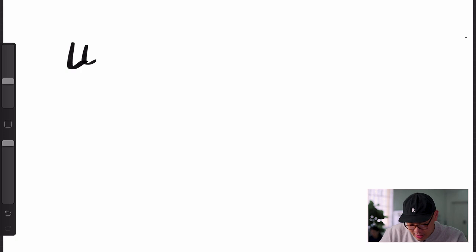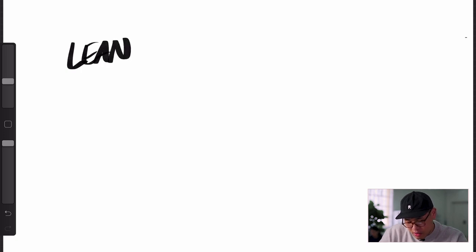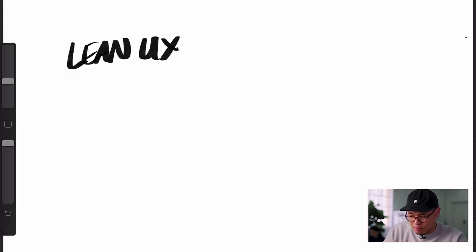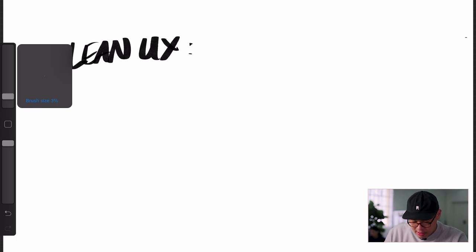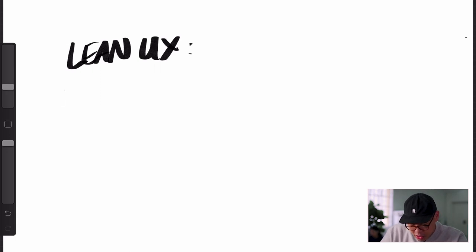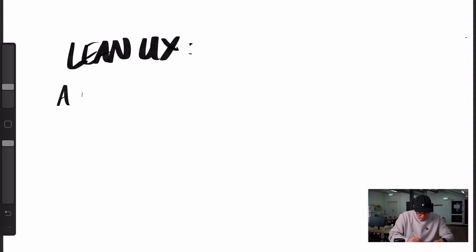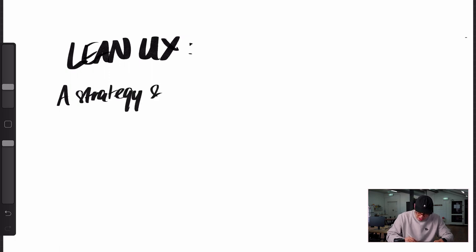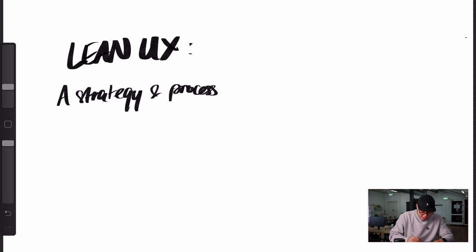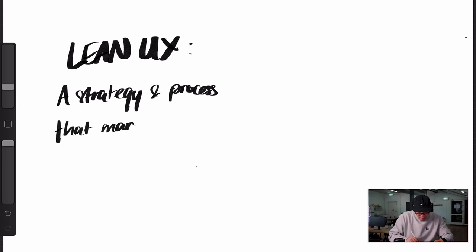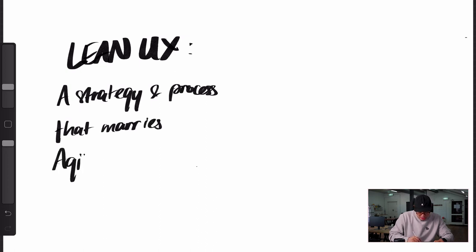All right. So Lean UX, what does that actually mean? To put it in simple terms, Lean UX is really a strategy, strategy and process that marries agile and UX.